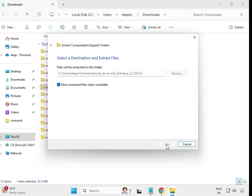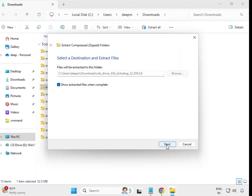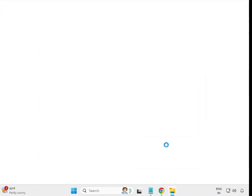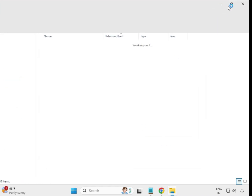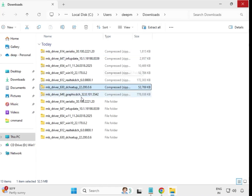You can also just double-click to install without extracting, but sometimes you may get issues with that method, so it's better to extract first.